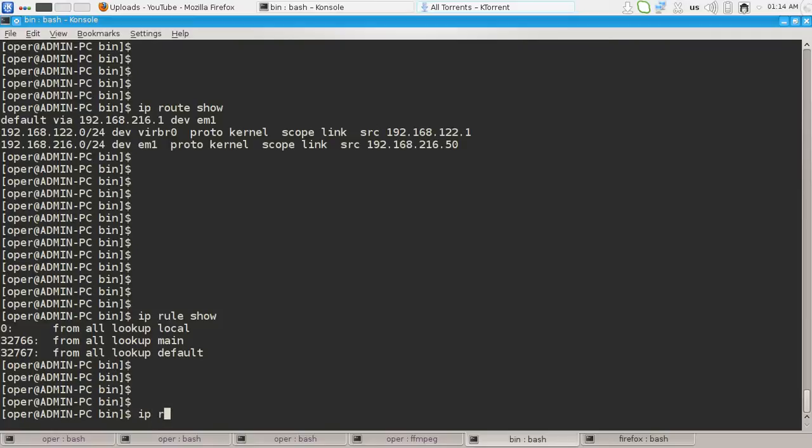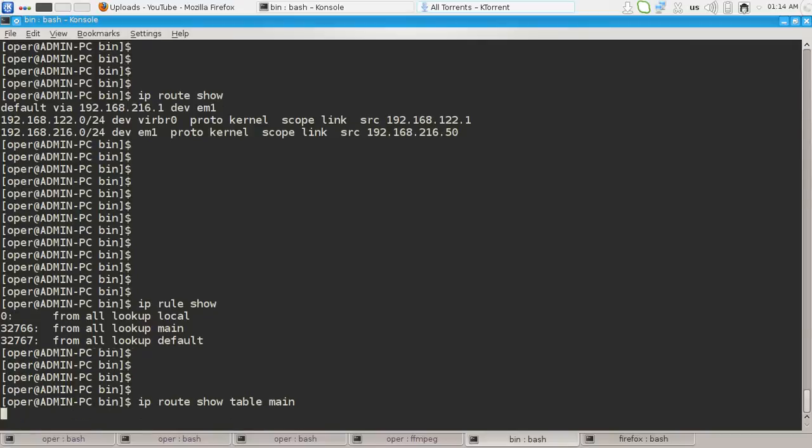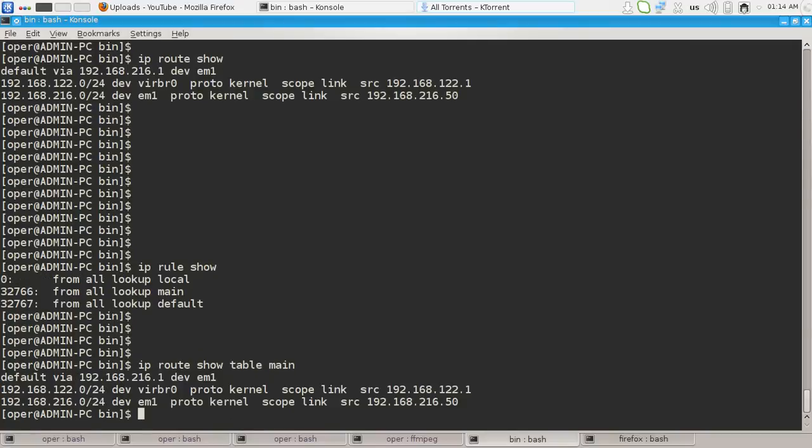You can specify the table and this guy will show the content of the main routing table.